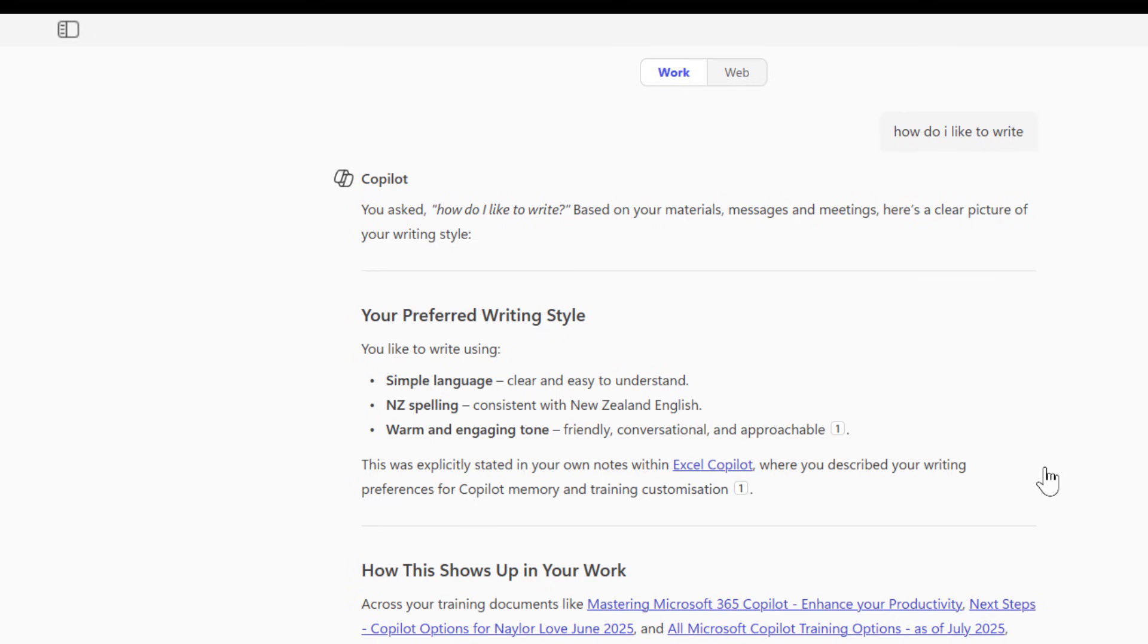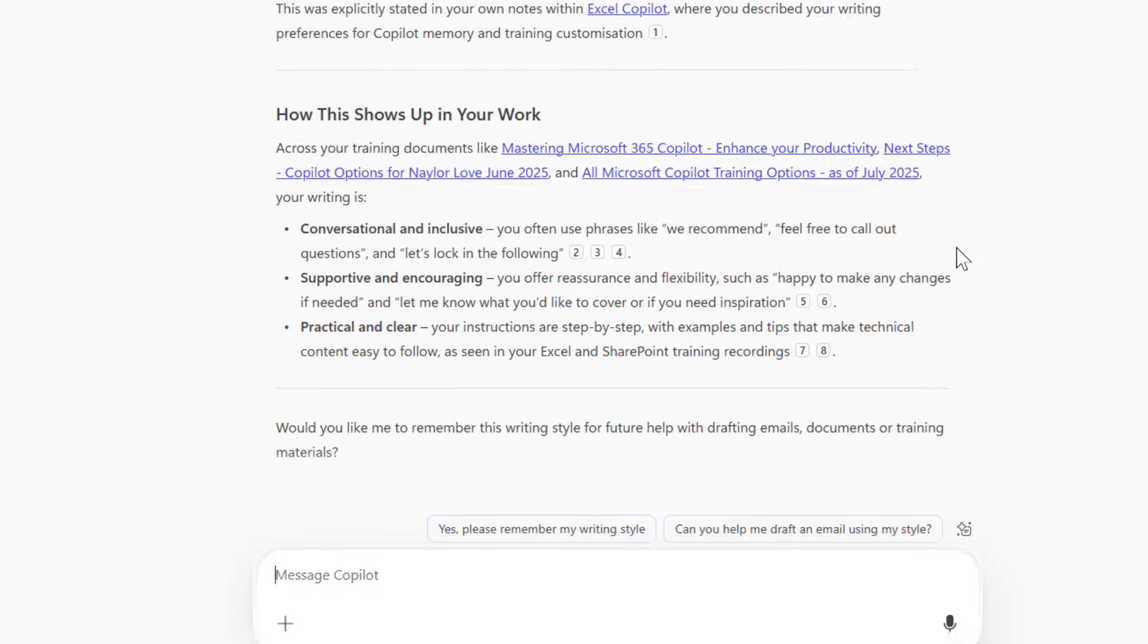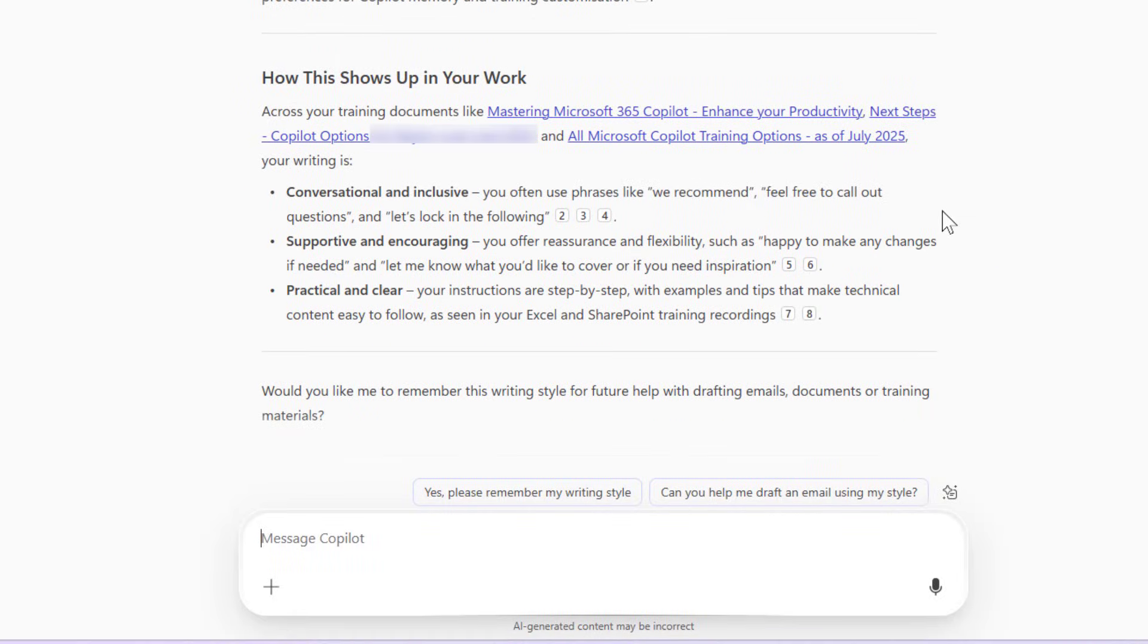Simple language, New Zealand spelling, warm and engaging tone, and it's found it across my different documents, and it's giving some supporting arguments for why it's made that decision.